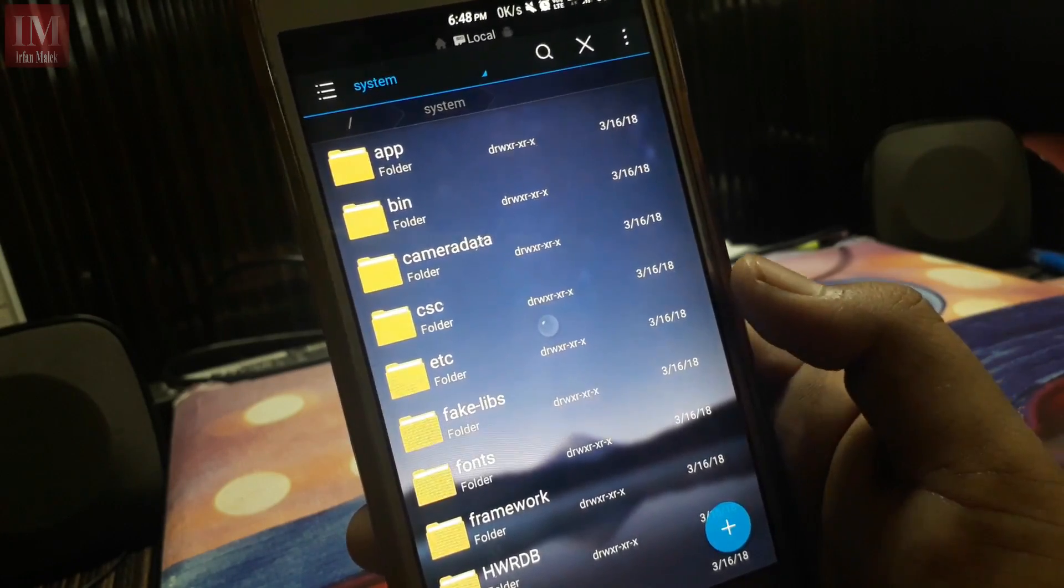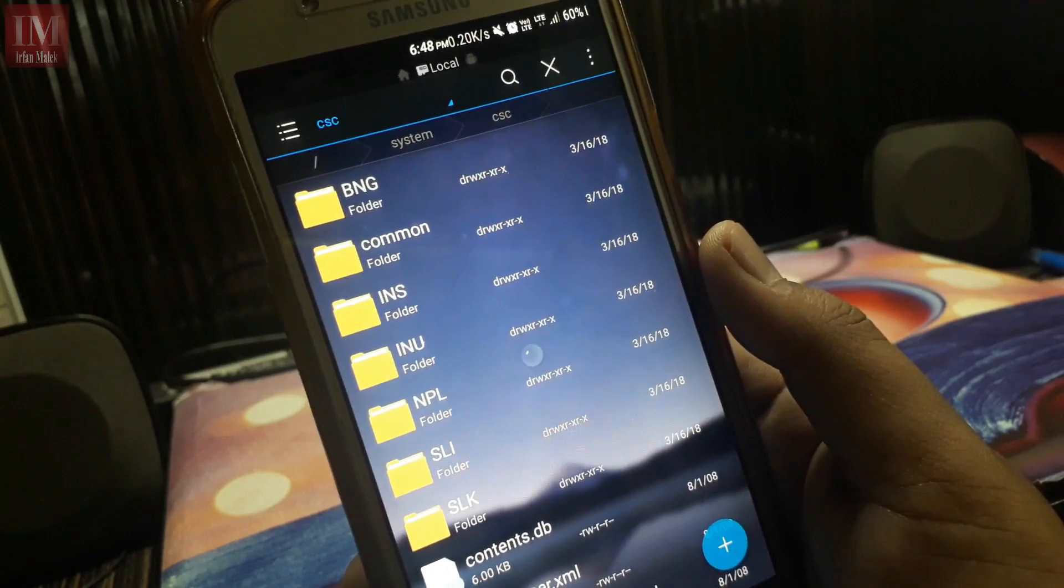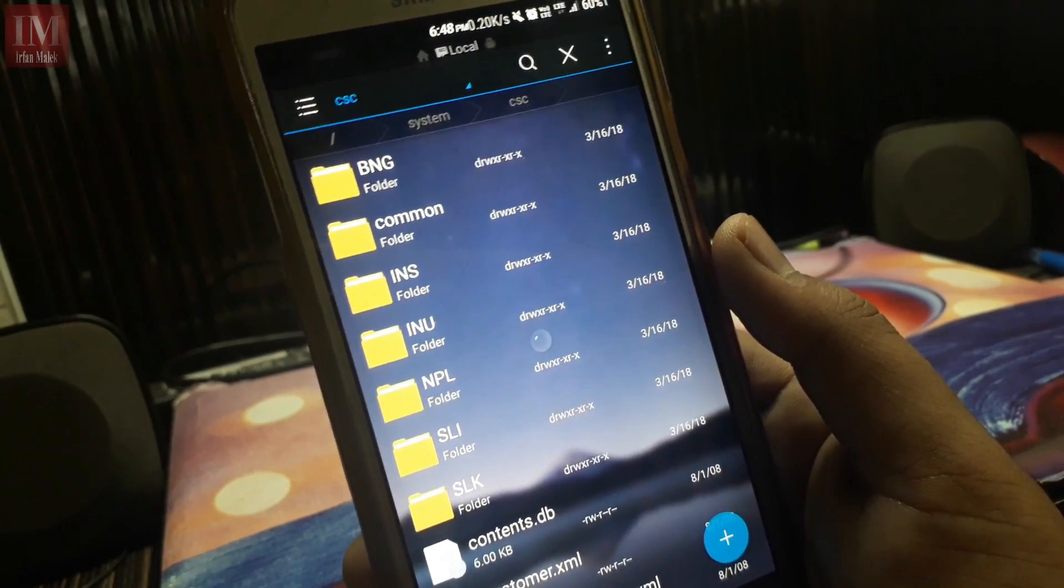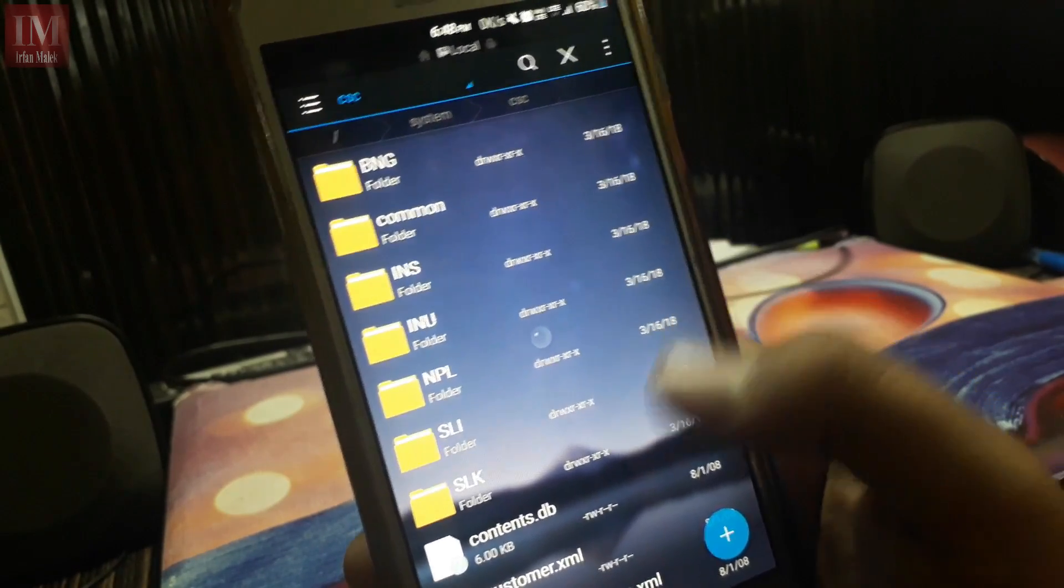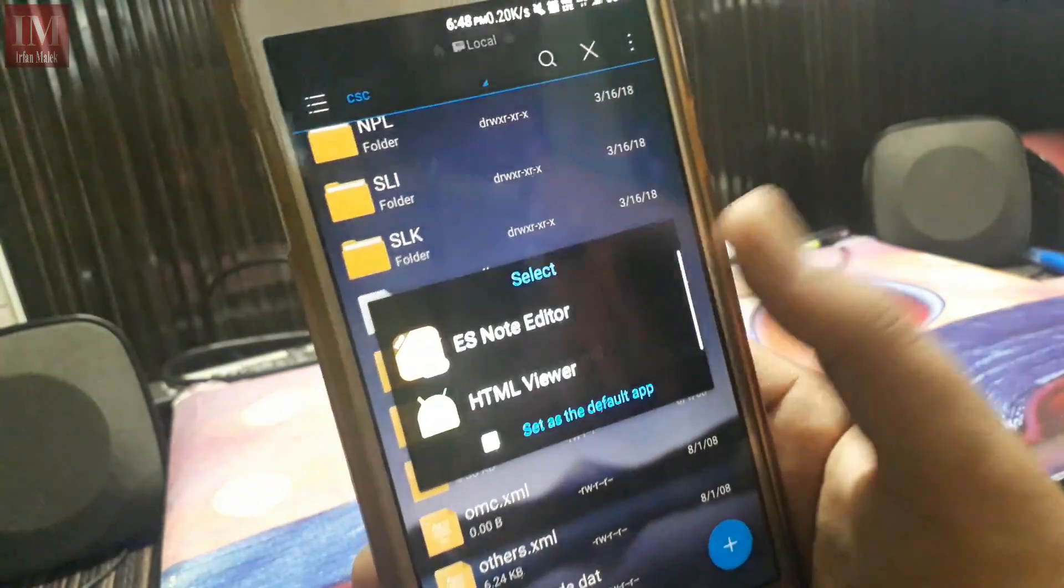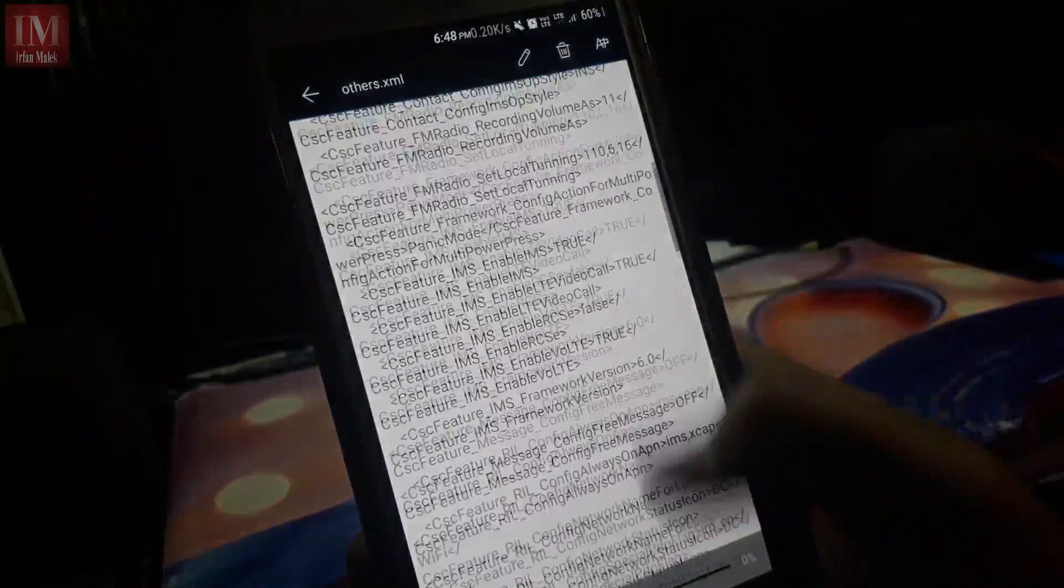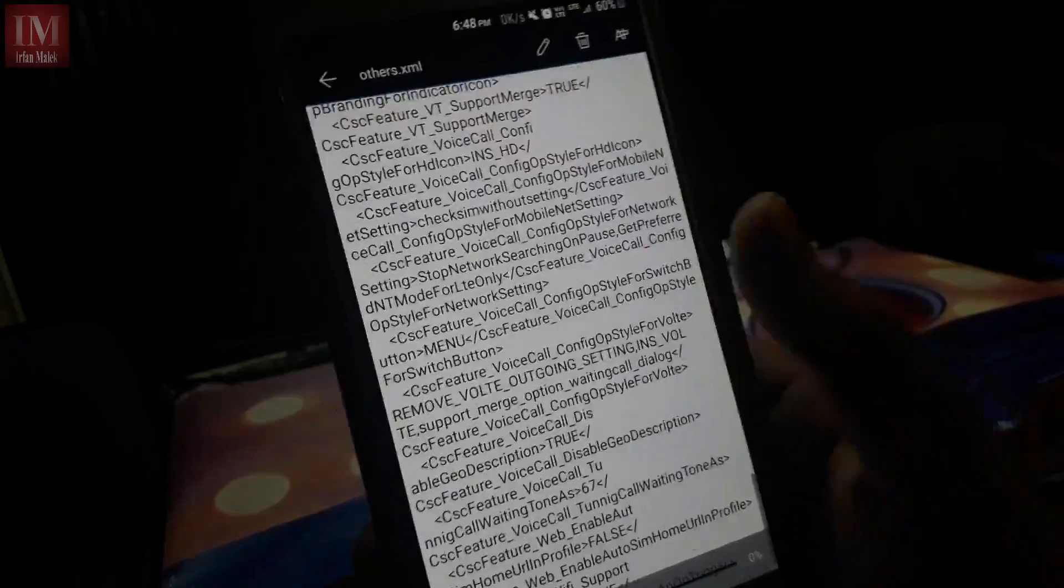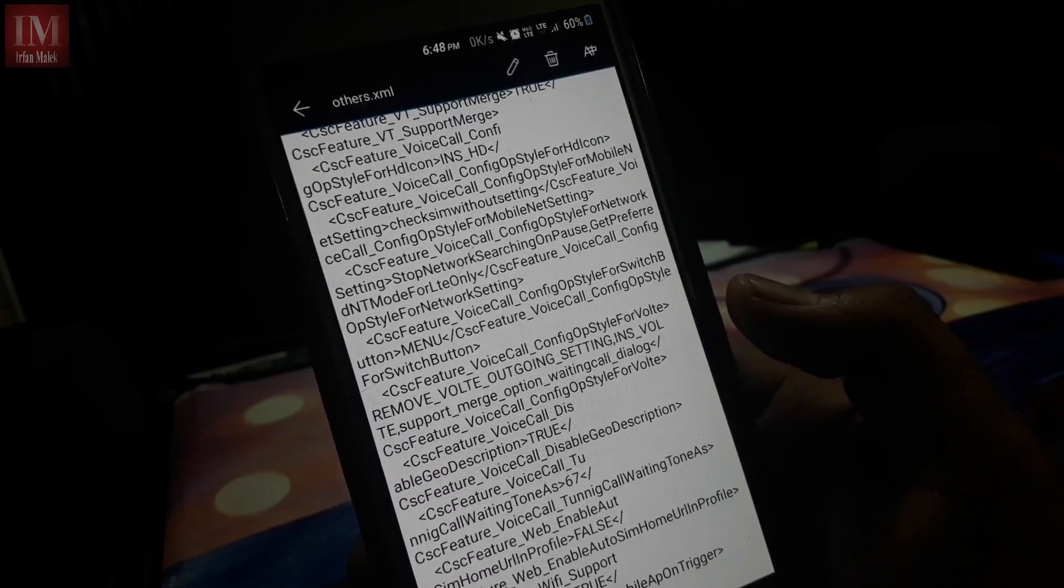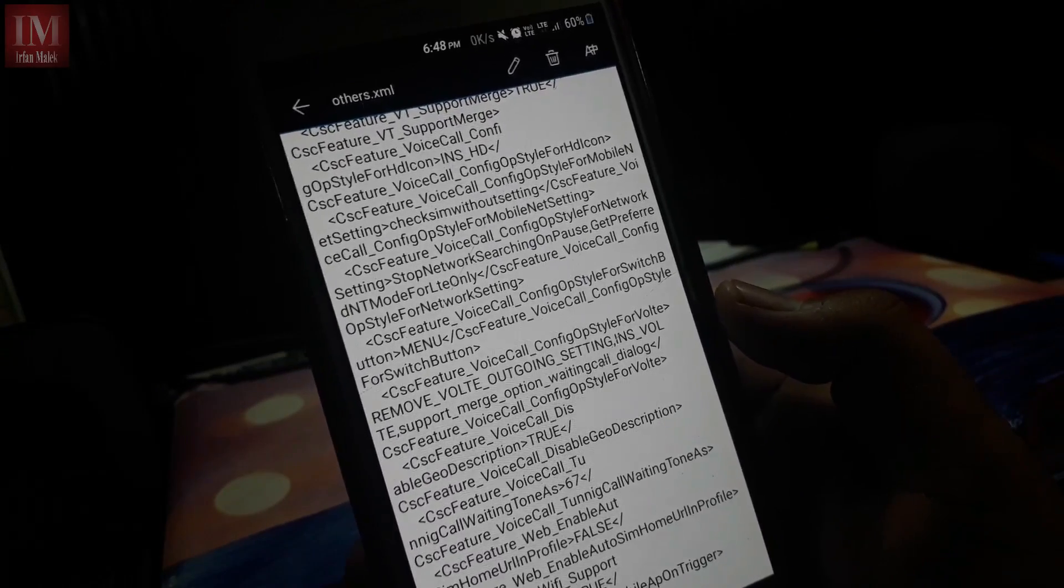Now go to system CSC, system CSC, and just others.xml. Okay, so scroll down, down, down to the last.